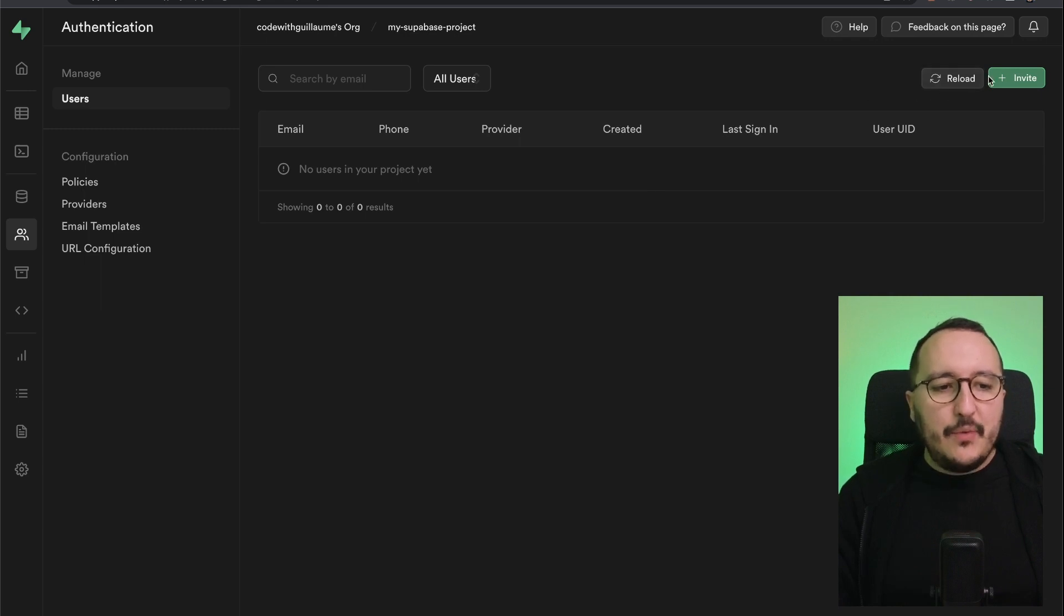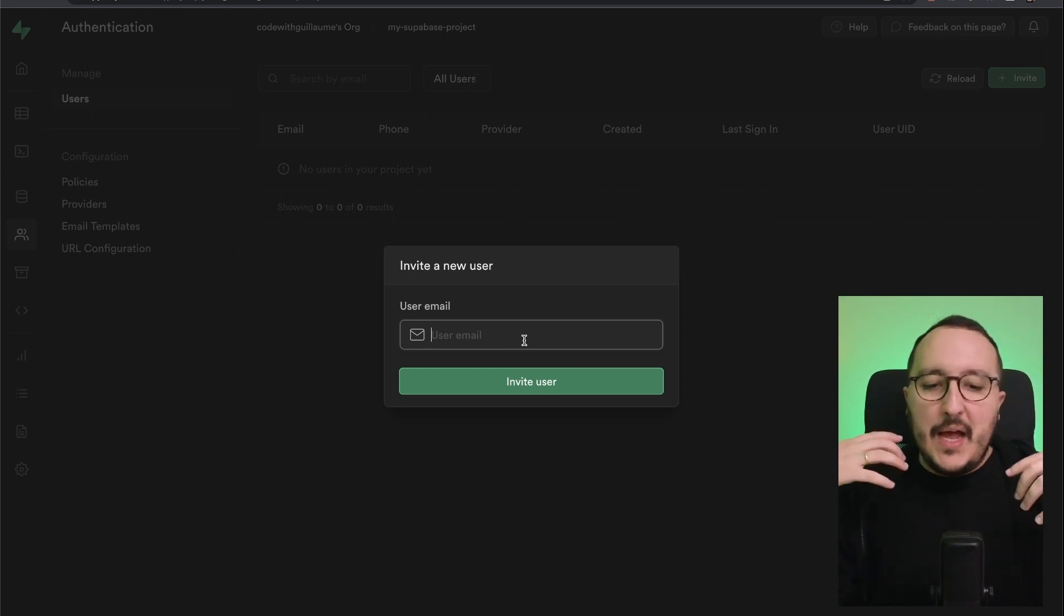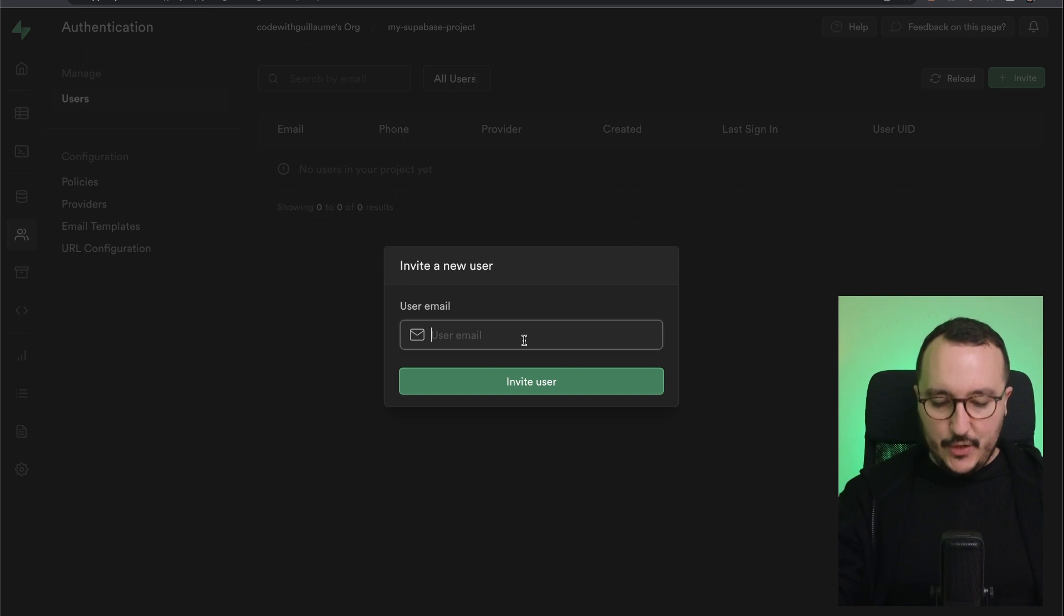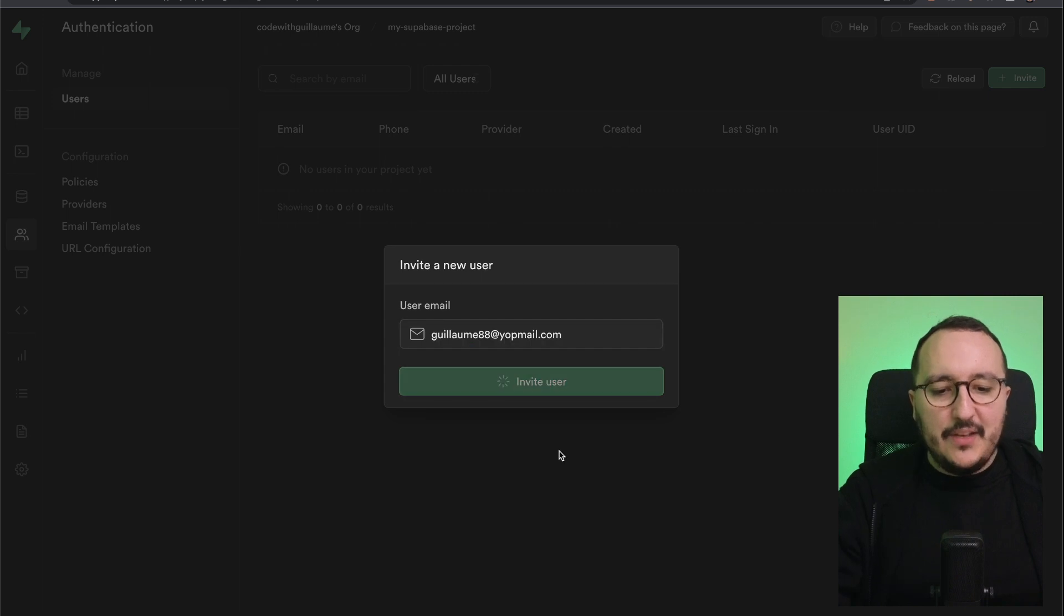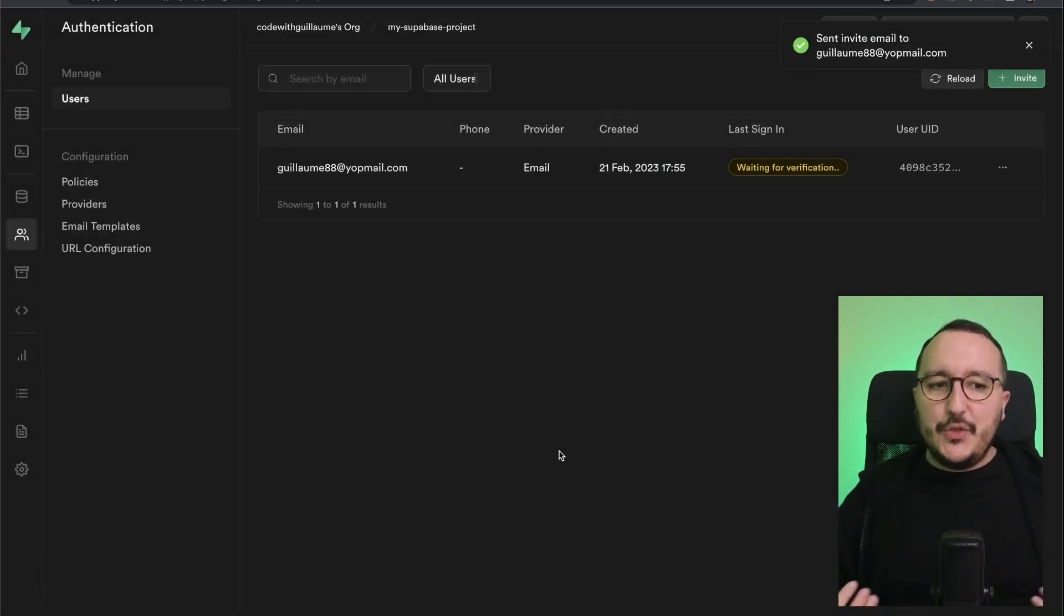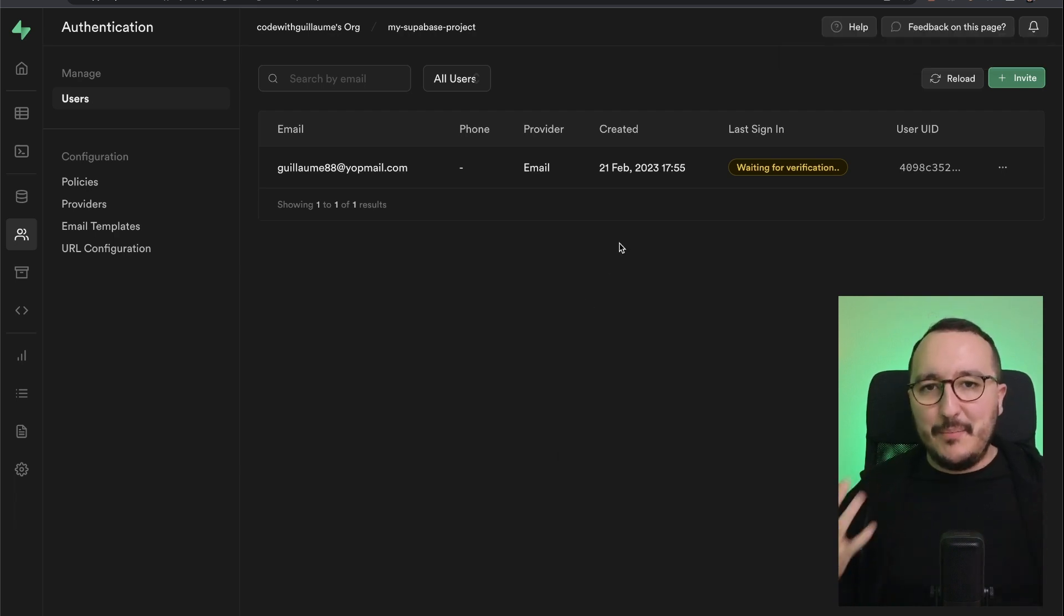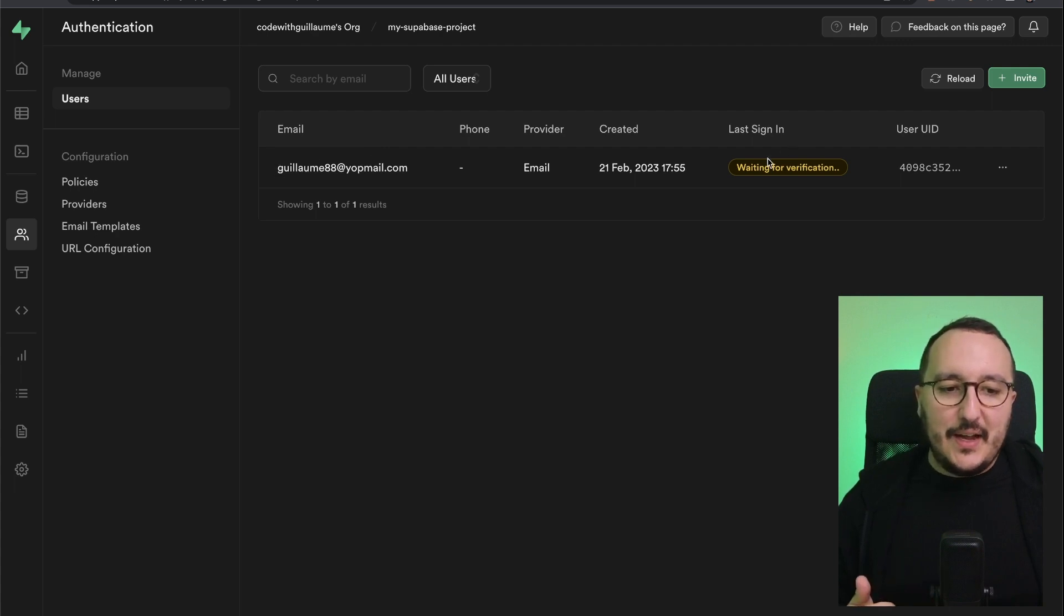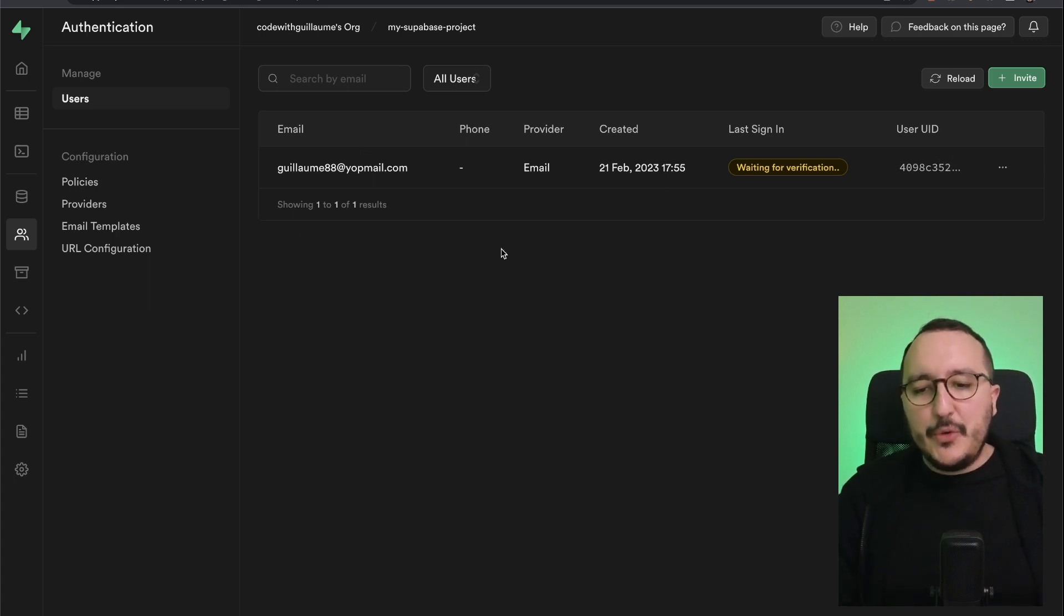Up there, we've got reload button and also invite. And if I click on invite here, I have a pop-up. And this pop-up is showing to me an input with a user email. So if I'm putting guillaume88, for instance, at yopmail.com and I click on invite user, Superbase will send an email to invite this user to join. And while this user will click on the button to join, what he will get is just here a status of waiting for verification. So as we can see, the user here has been created.